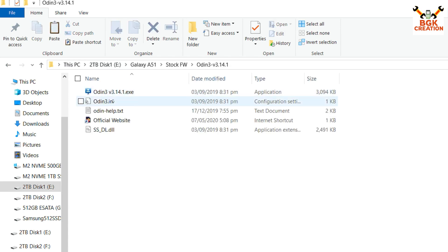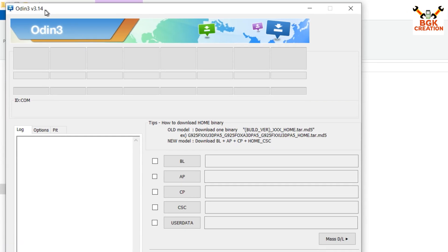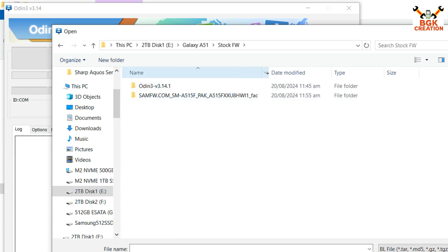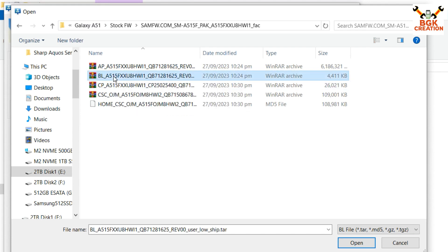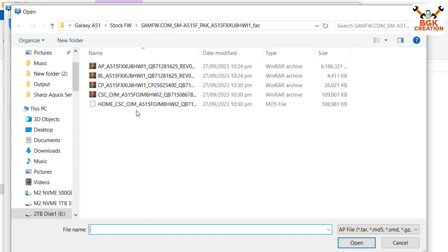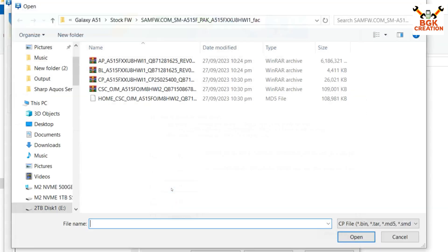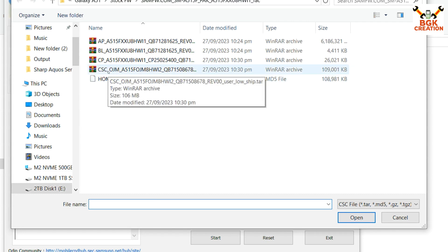Go back, open the extracted Odin folder, and double-click the Odin executable. On the Odin window, click OK. Once Odin opens, click the BL slot, navigate to your firmware folder, and double-click the file starting with 'BL'. Then click AP and select the file starting with 'AP'. Click CP and select the file starting with 'CP'. Finally click CSC and select the file starting with 'CSC'. Odin is now ready.